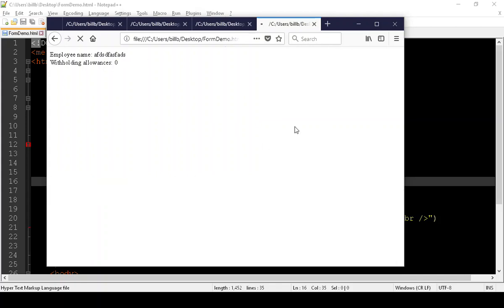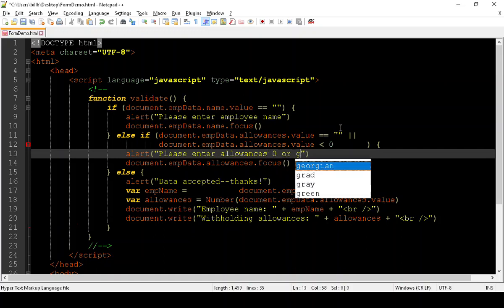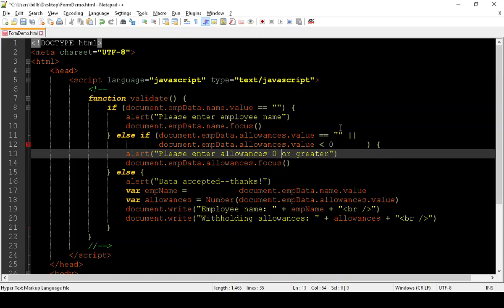In this case, everything works well, except we're confusing the user by not really being specific. So we might want to change this instead of enter allowances to zero or greater. These are okay inside the quotes. They'll just be interpreted as standard text.